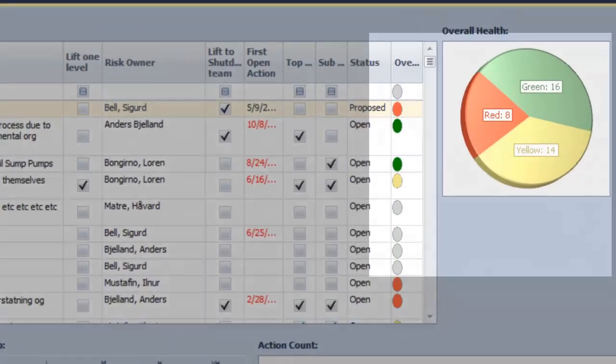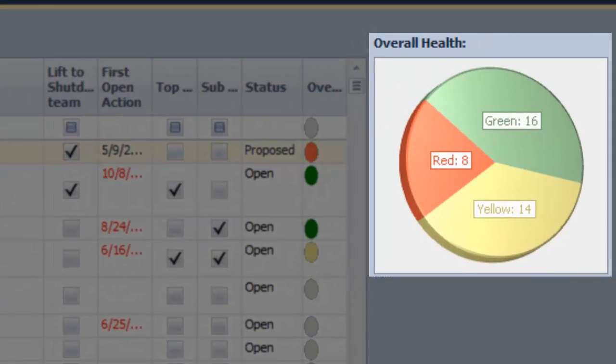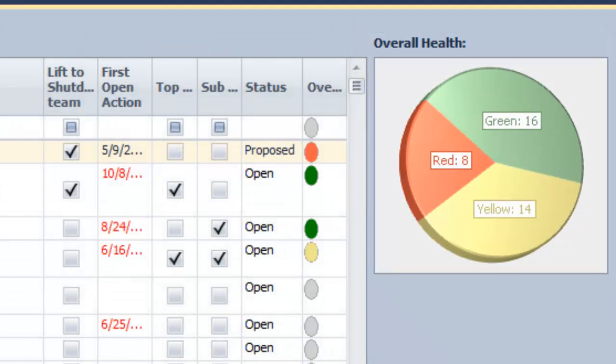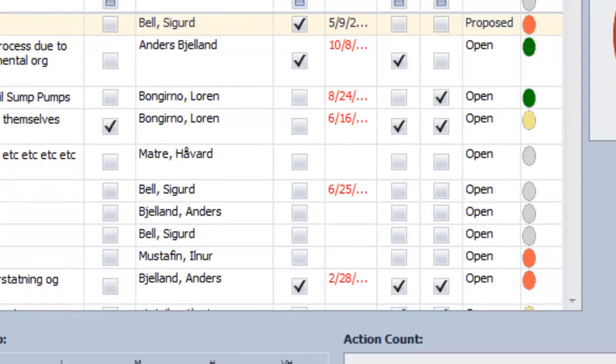On the right side of the form is the overall health pie chart. This shows the health split for all risk items in the filter that have been marked as affecting the overall health.